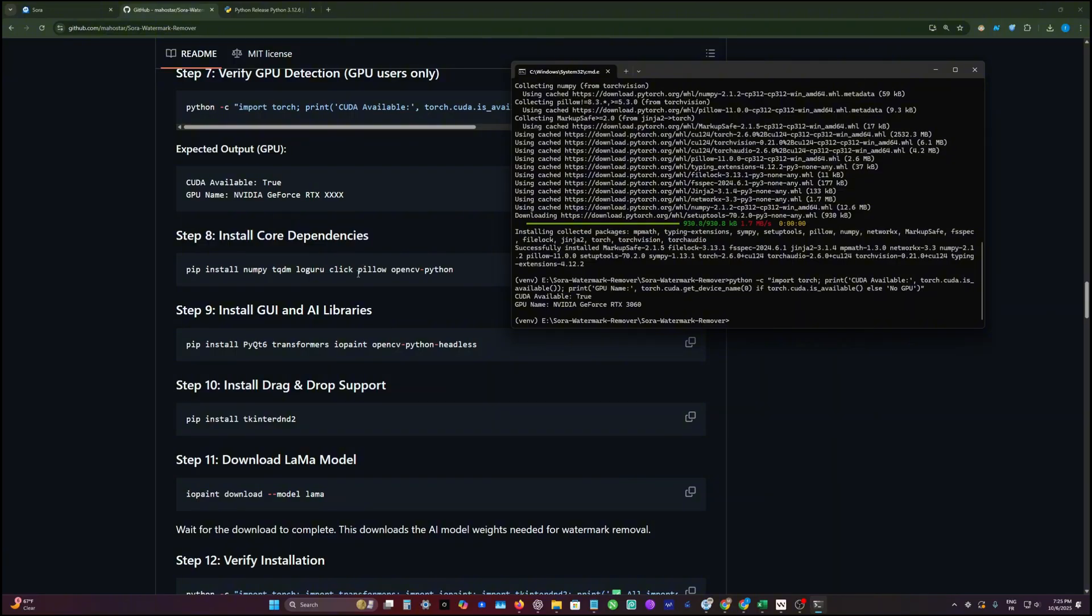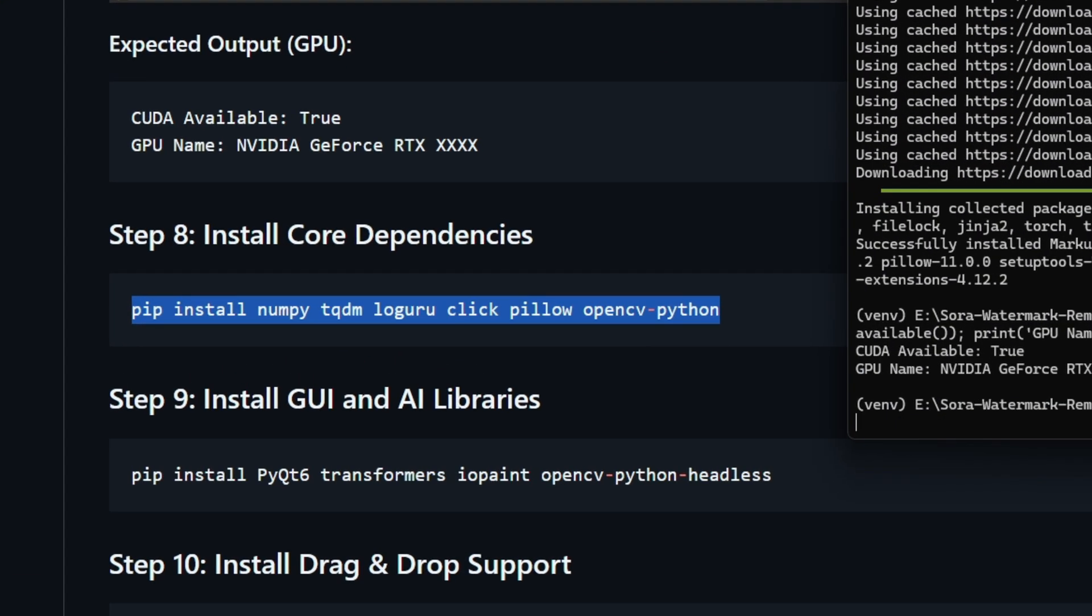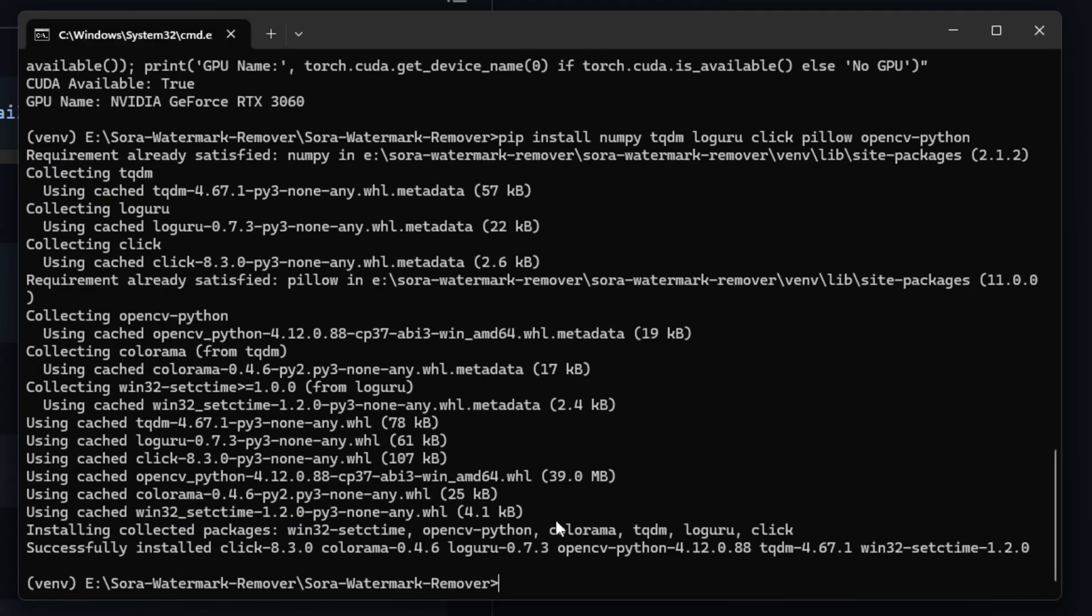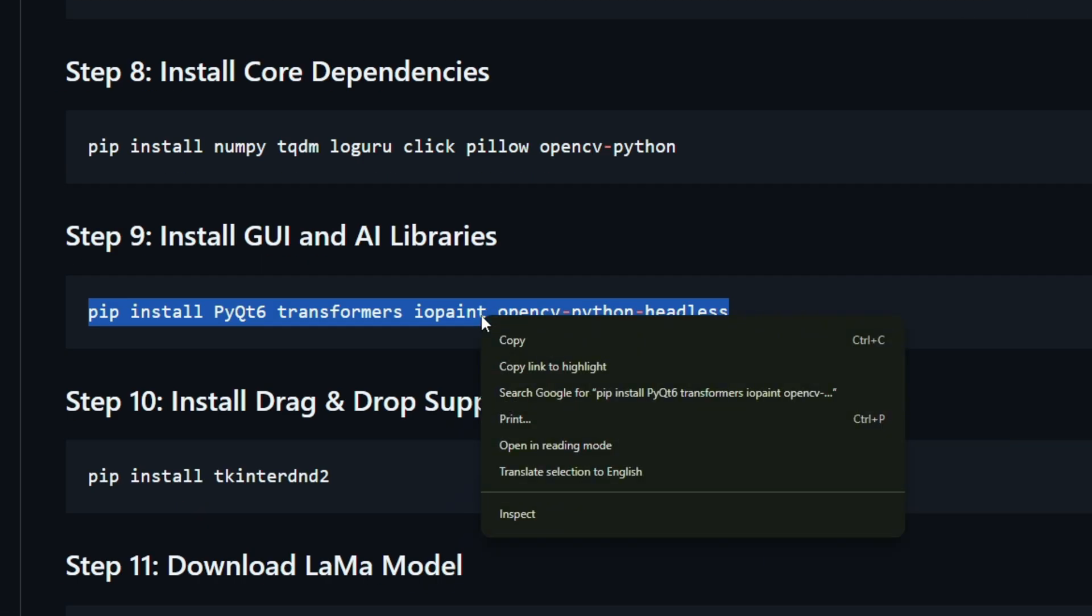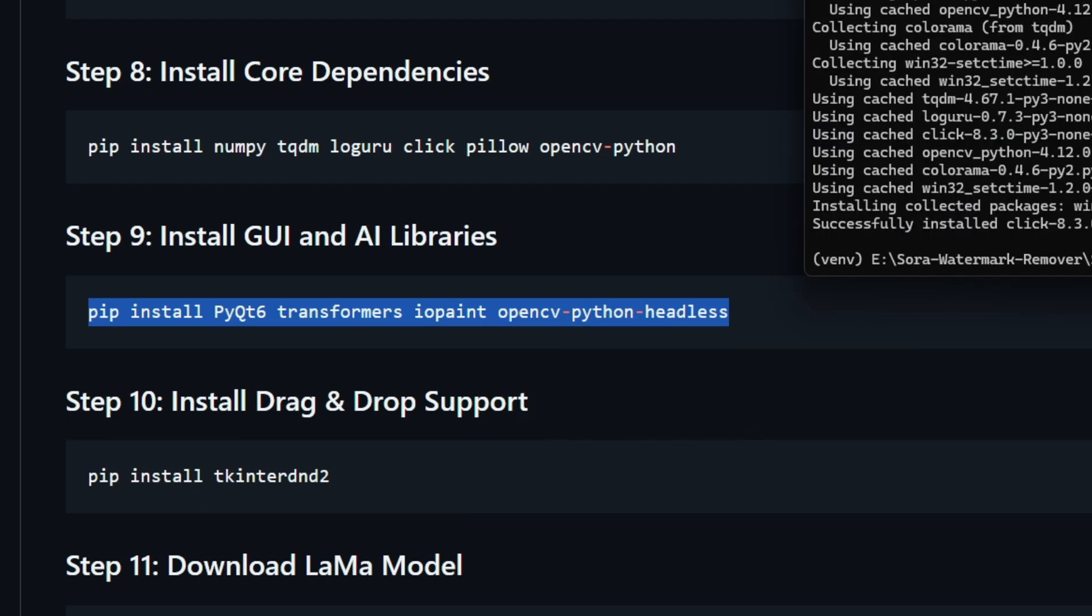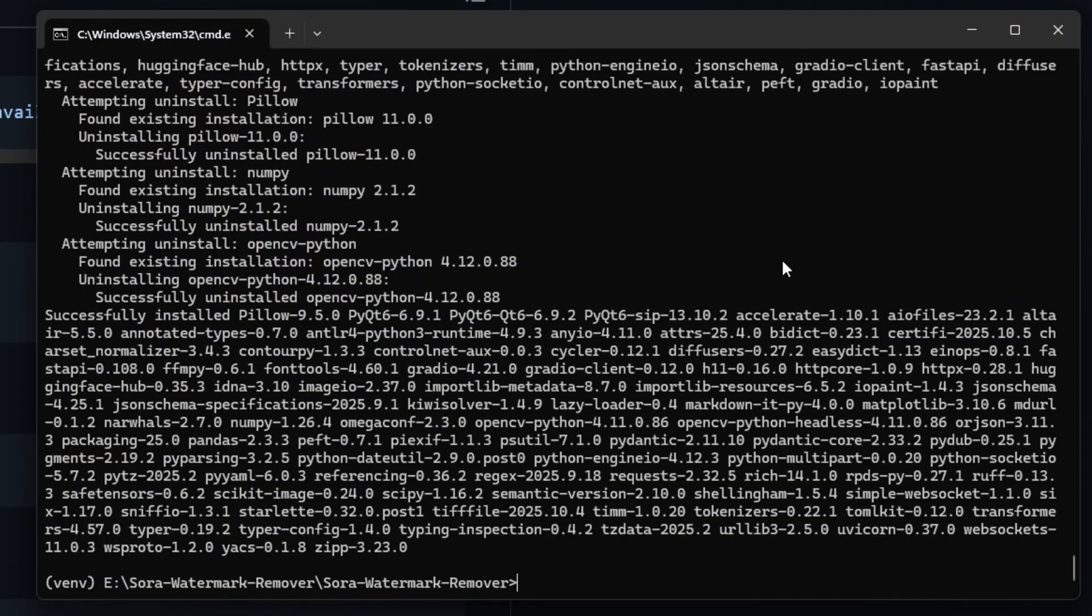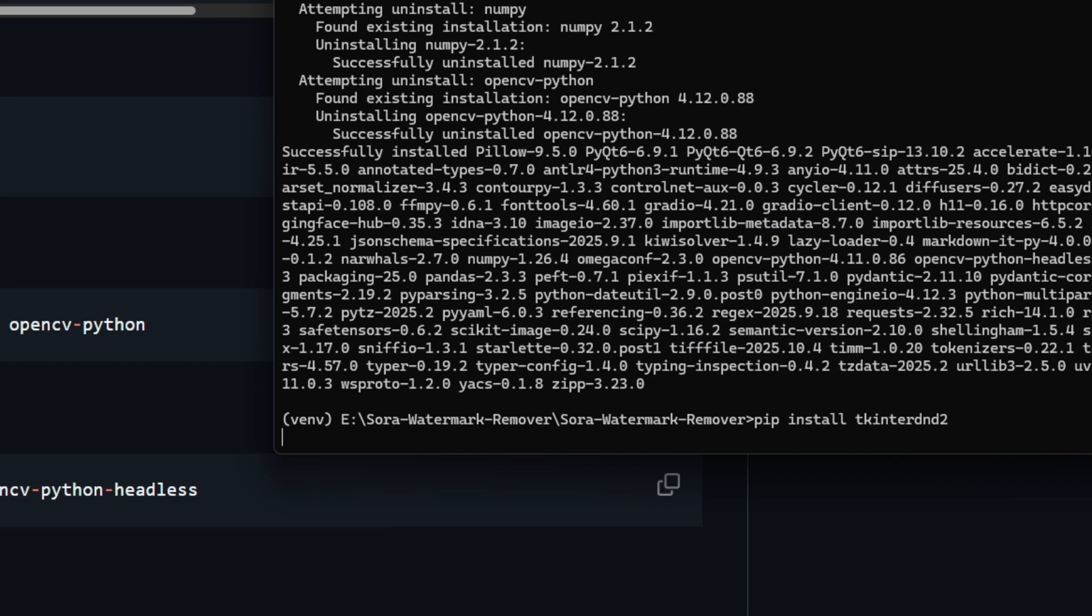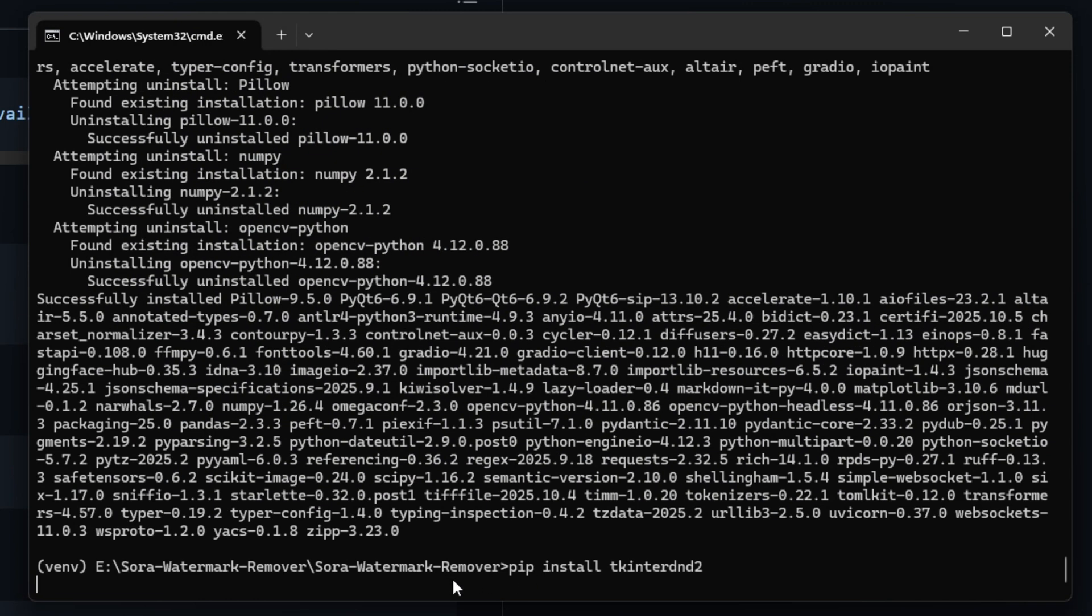Then we're going to install some dependencies. We're going to install NumPy and some other dependencies. After we install that, we're going to install tkinterdnd2, which will make our app support drag and drop feature.